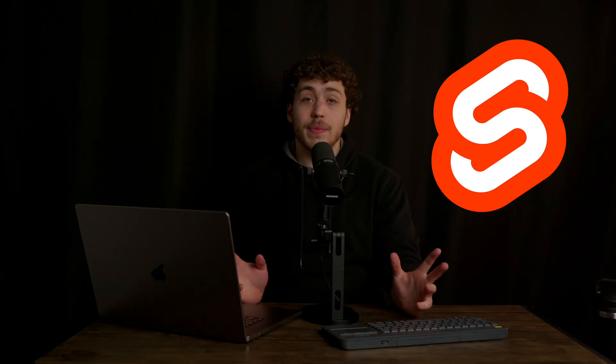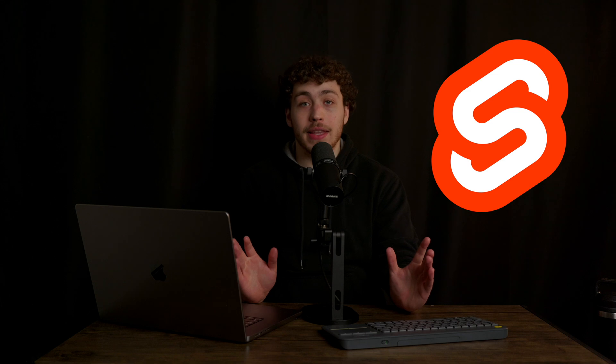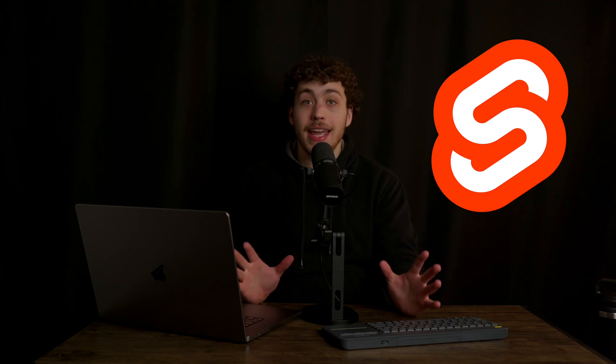I cannot believe it's been like three, maybe four months since the Svelte 5 release candidate first came out. Since that moment, I've been shipping it in production and absolutely loving it. Today, finally, Svelte 5 has released.